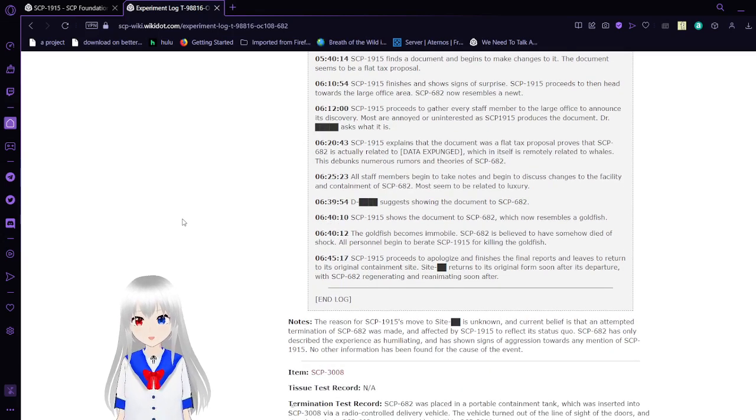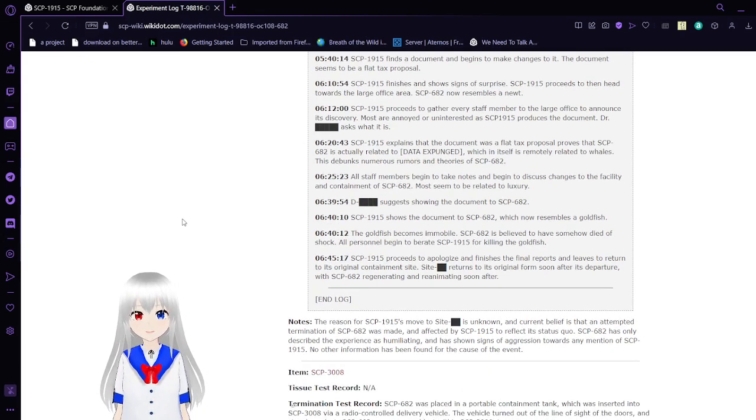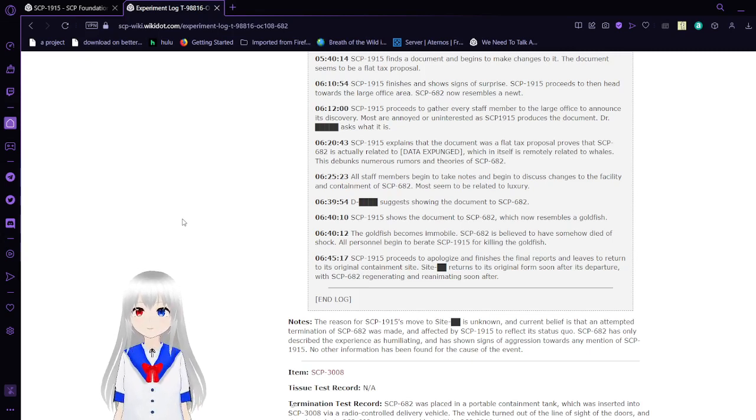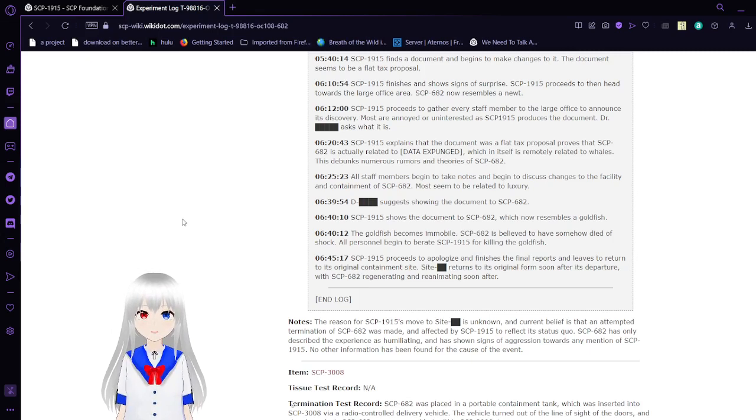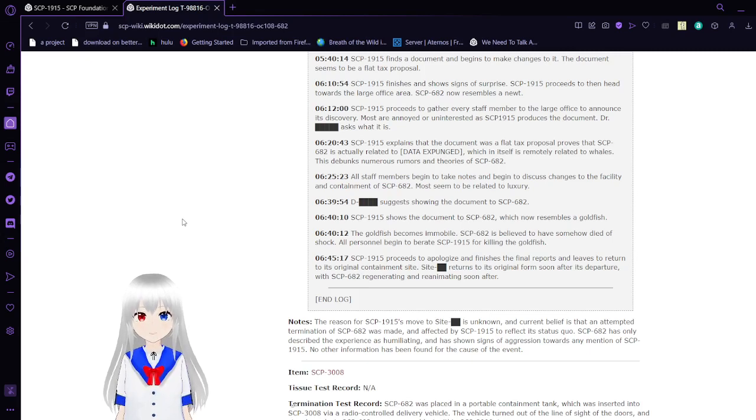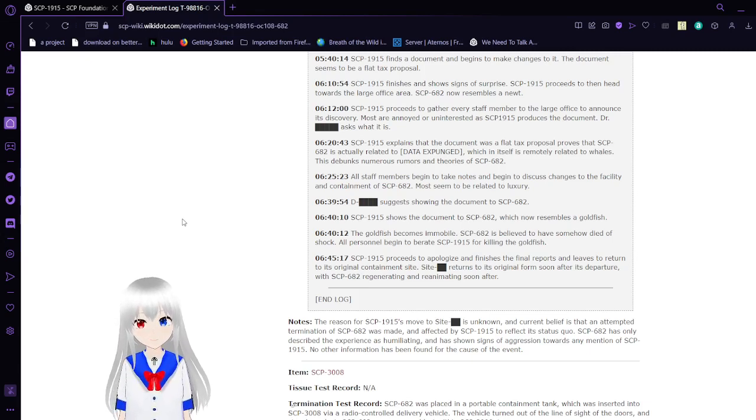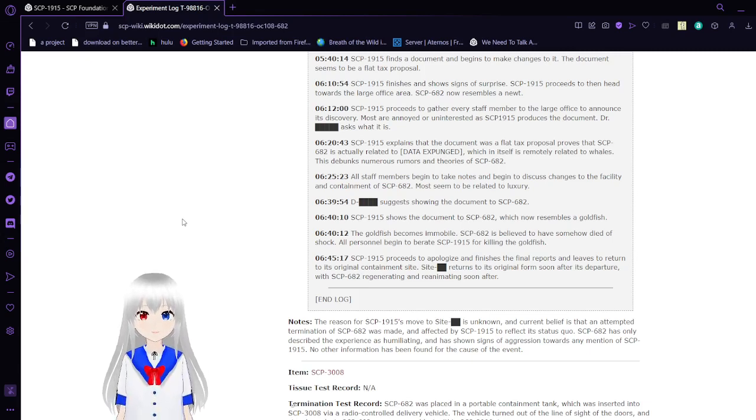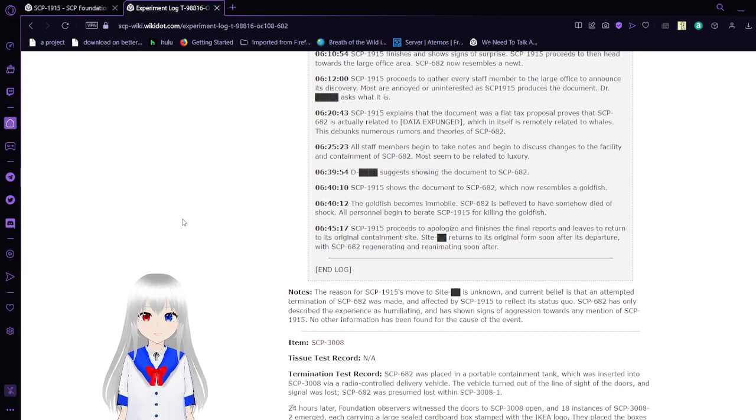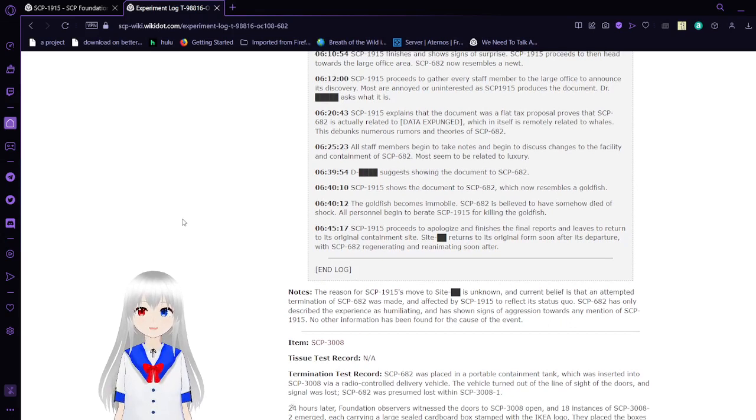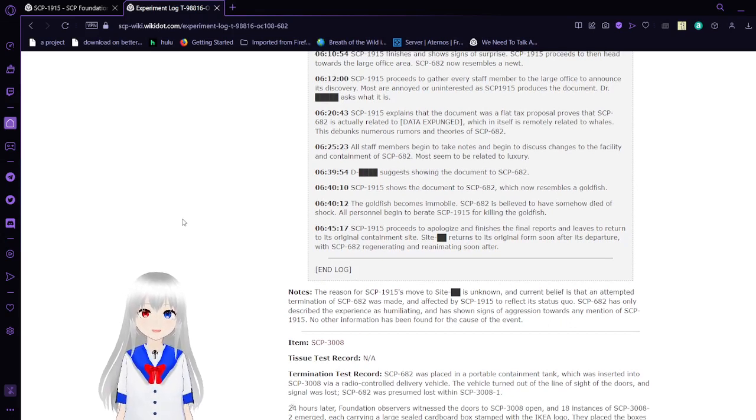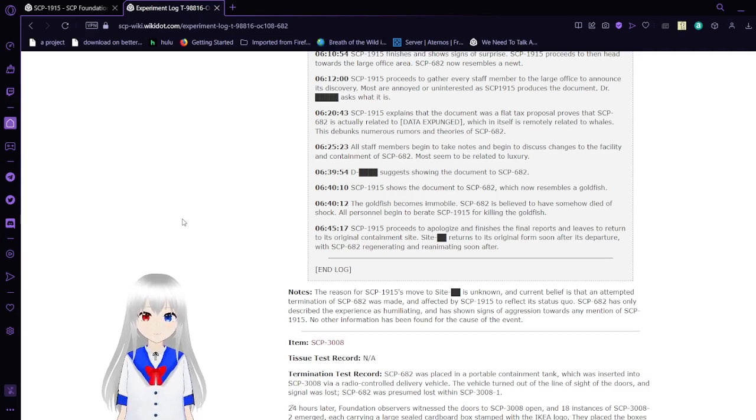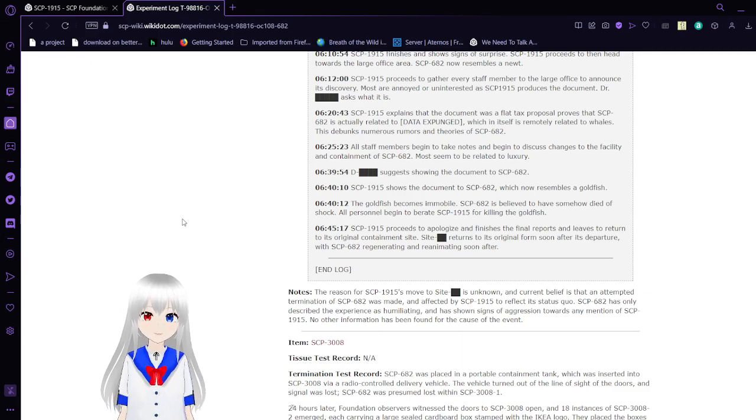At 5:00, SCP-1915 finds a document and begins to make changes to it. The document seems to be a flat-text proposal. At 6:00, SCP-1915 finishes and shows signs of surprise. SCP-1915 proceeds to then head towards the large office area. SCP-682 now resembles a newt. SCP-1915 proceeds to gather every staff member to the large office to announce its discovery. Most are annoyed or uninterested as SCP-1915 produces the document. Dr. Blank asks what it is.